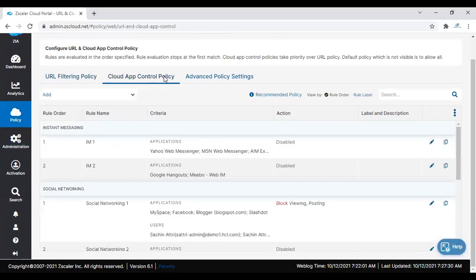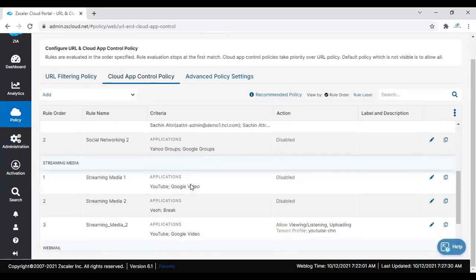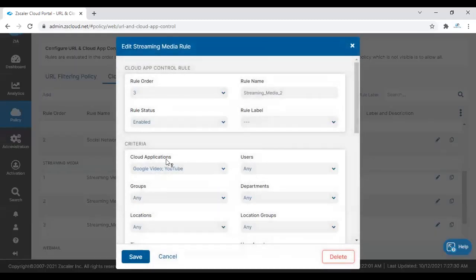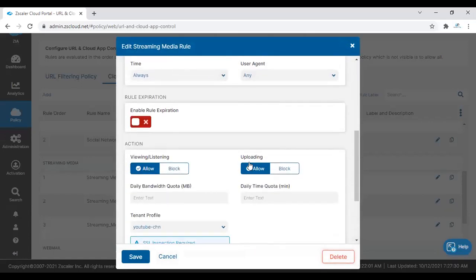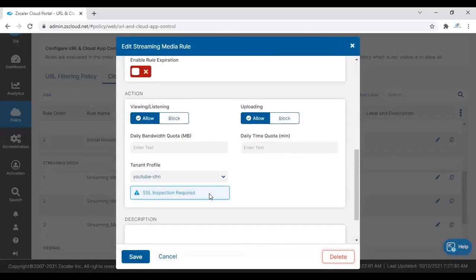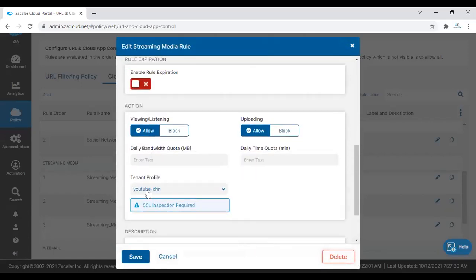Under Cloud App Control, you can go to Streaming Media, and there is a policy for streaming media here. You can see the YouTube channels are added, and the specific tenant profile which we created earlier is chosen here. The access is allow, and uploading is allow.